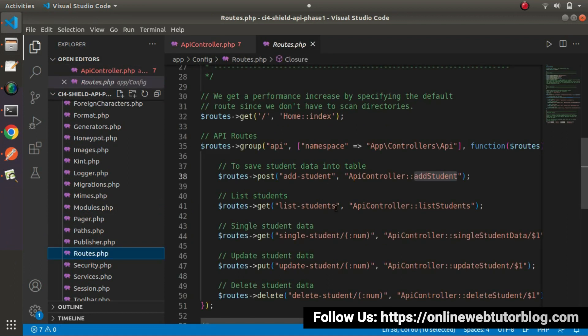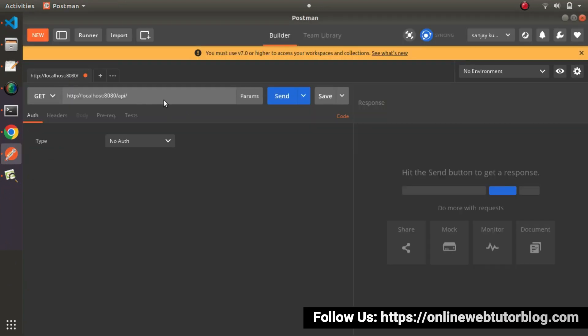And if I will copy this route called list-students. So copy, go here. So after API, put it here. This URL will hit using get request type. So click on send button.